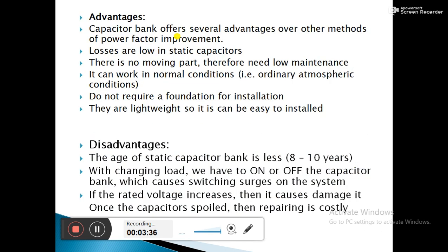The advantages of the static capacitor method are: losses are low; there are no moving parts, therefore low maintenance is required; it can work in normal atmospheric conditions with no special temperature requirement; and it does not require a foundation for installation since the capacitors are light in weight and can be installed anywhere easily.